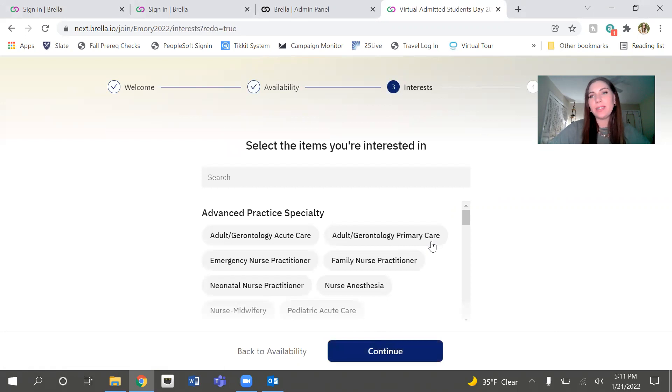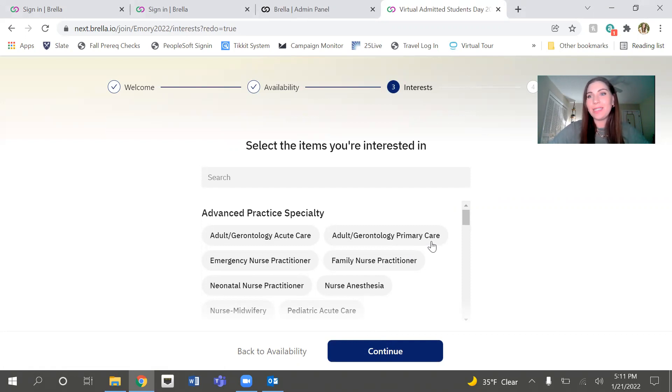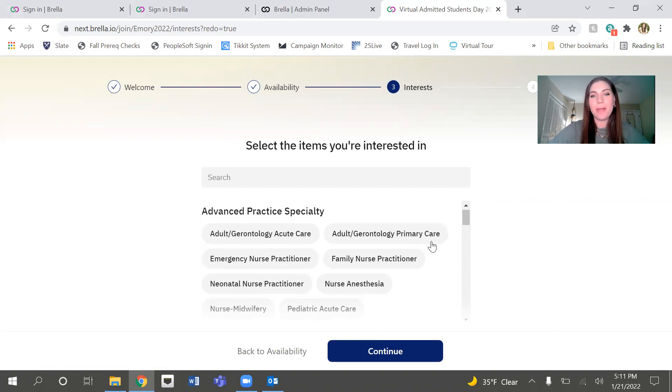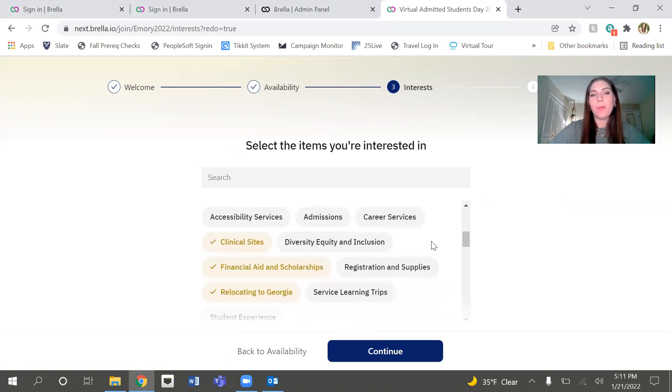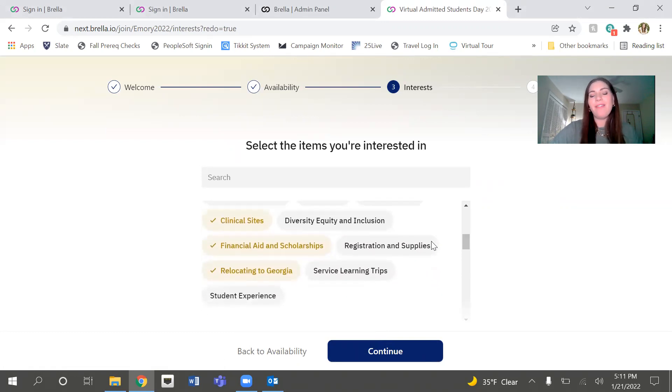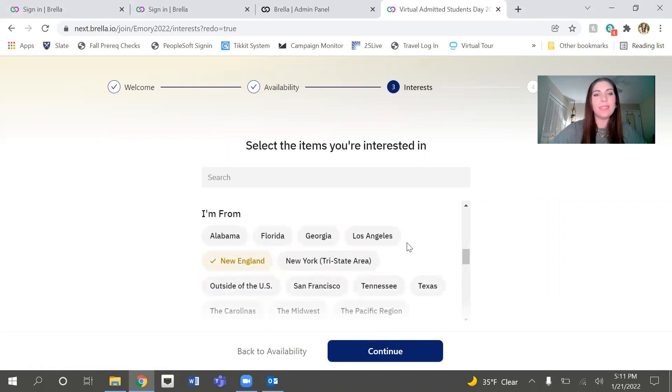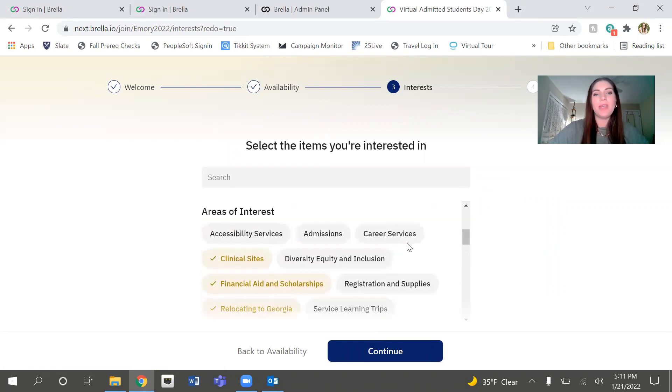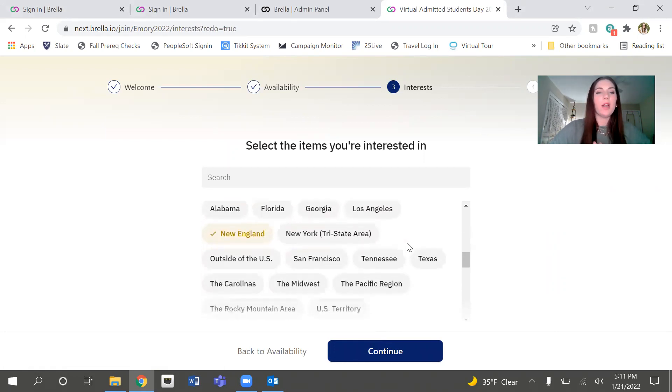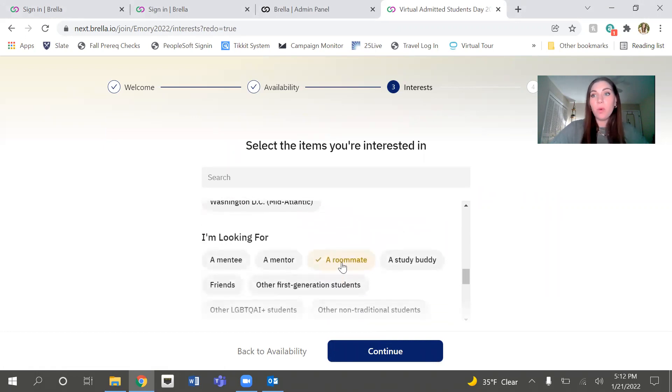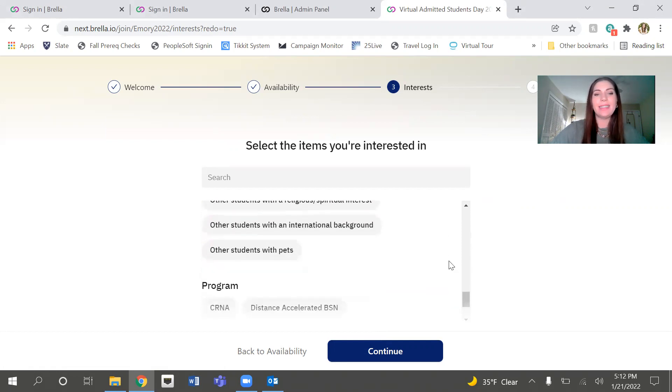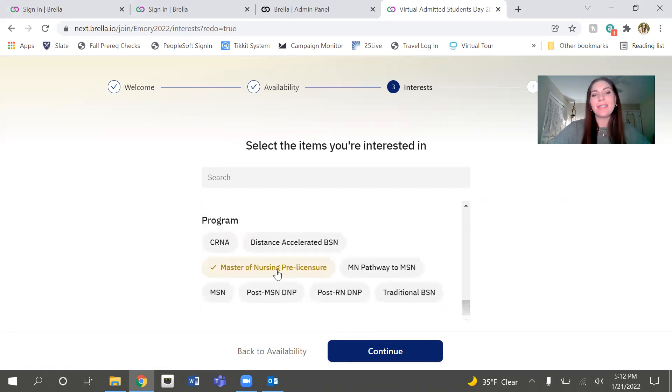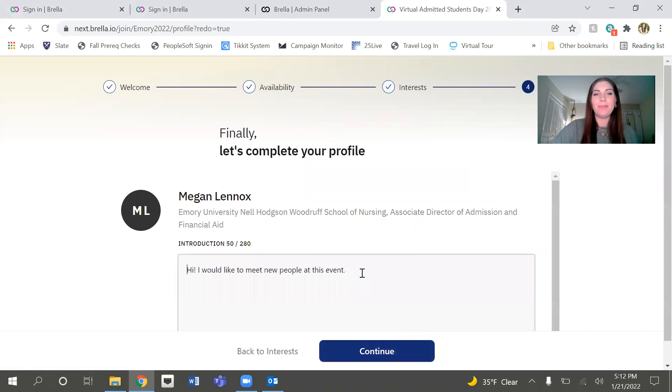This is where you'll select your interests. One thing we love about Brella is that it matches people up using AI, artificial intelligence. So it's going to show you who your best or closest matches are based on your interests. So just select what is appropriate for you. I've already gone through this and selected some examples. You can say what your areas of interest are, where you're from. If you're looking for a roommate, this is a great place to indicate that. Let's say I also want to meet friends, a study buddy, whatever it is. And I was accepted into the Master of Nursing program. Not really, but we'll pretend. So then you click continue.